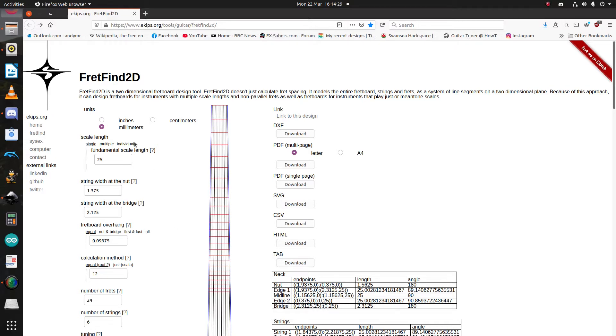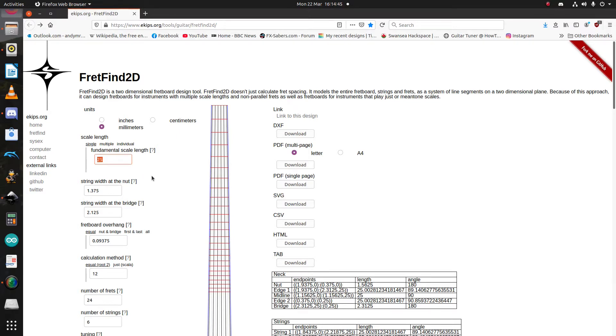Yeah, let's change that from 25 millimeters to 25 inches equivalent in metric, which is a 635-millimeter scale length. To be clear, you can enter anything you want here, any scale length you want. If you can imagine it, you can have it. 24 and 3 quarters, that's fine as long as you enter it as a decimal.